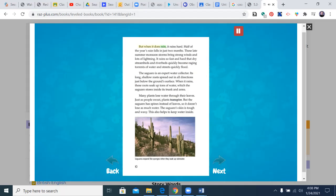But when it does rain, it rains hard. Half of the year's rain falls in just two months. These late summer monsoon storms bring strong winds and lots of lightning. It rains so fast and hard that dry stream beds and river beds quickly become raging torrents of water, and streets quickly flood.